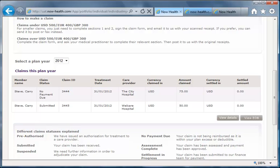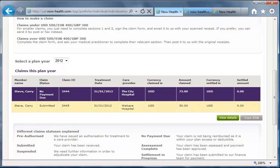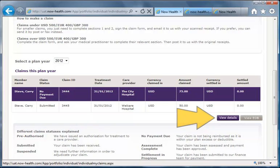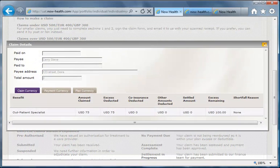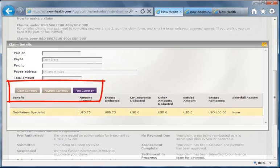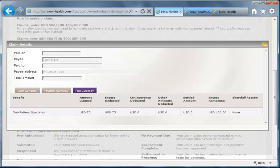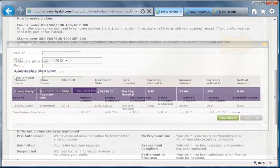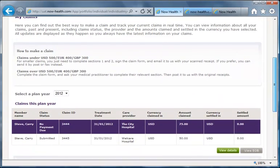If any claims have been made, the record will appear in a table underneath. To view the detail of a specific claim, click on the claim record you want to view and it will be highlighted in purple. Then select the View Details button and the claim record appears in a modal window. You can view the basic details of the claim in the claim currency, the payment currency, and the plan currency. When finished, just close this window by selecting the X at the top right.